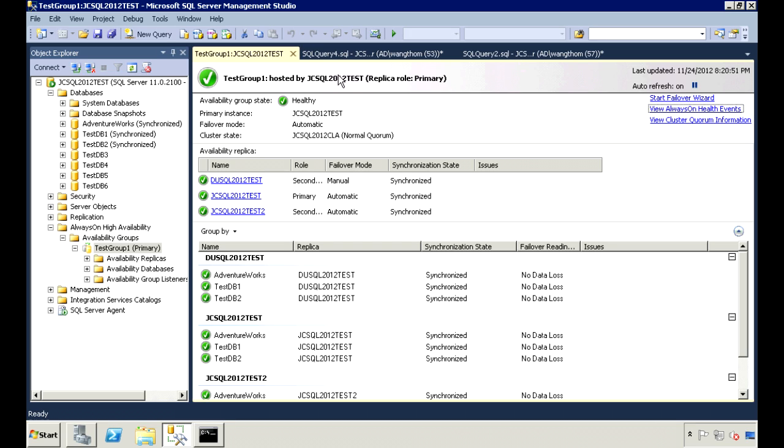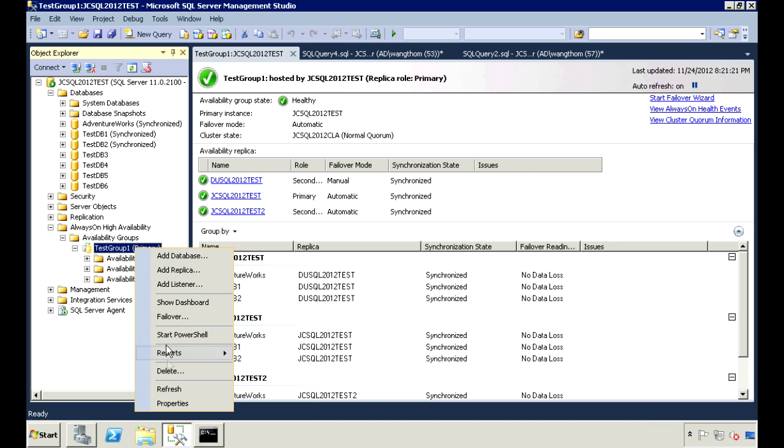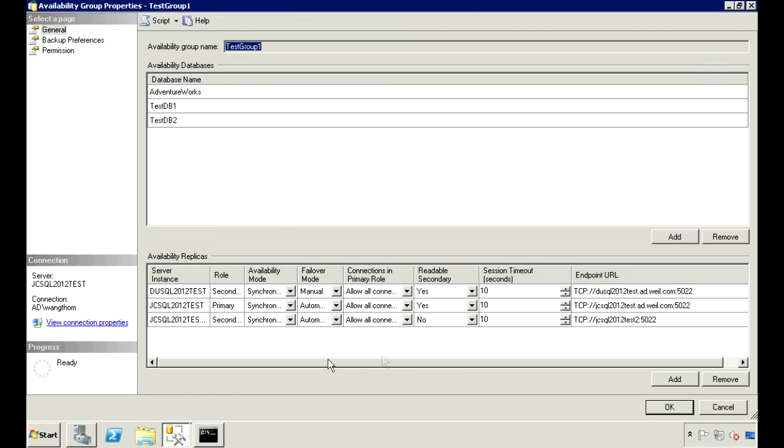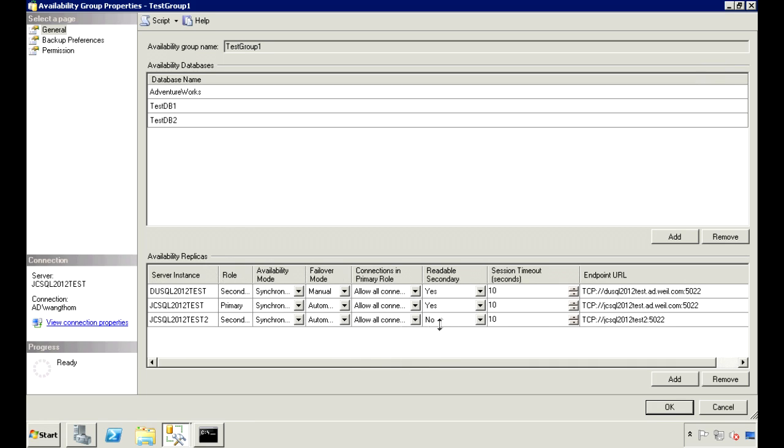This way, you don't have to burden your primary server with all these tasks. You can check on the server's read-only property by going to the properties of the availability group. Right now, this test2 server is not set up to be read-only.